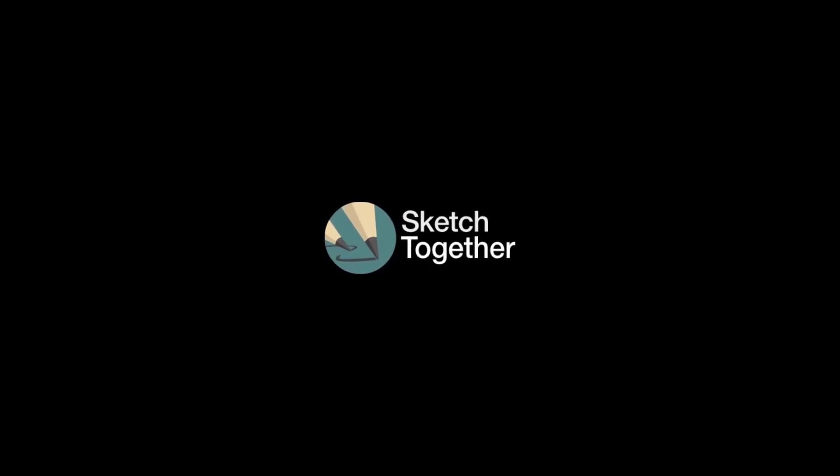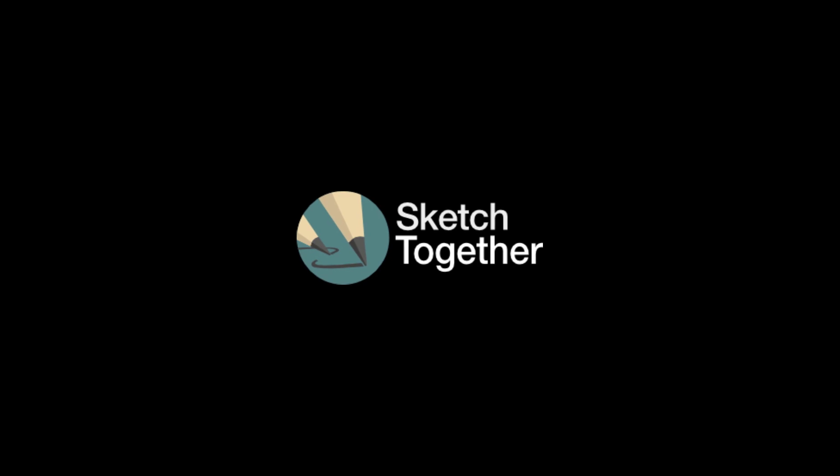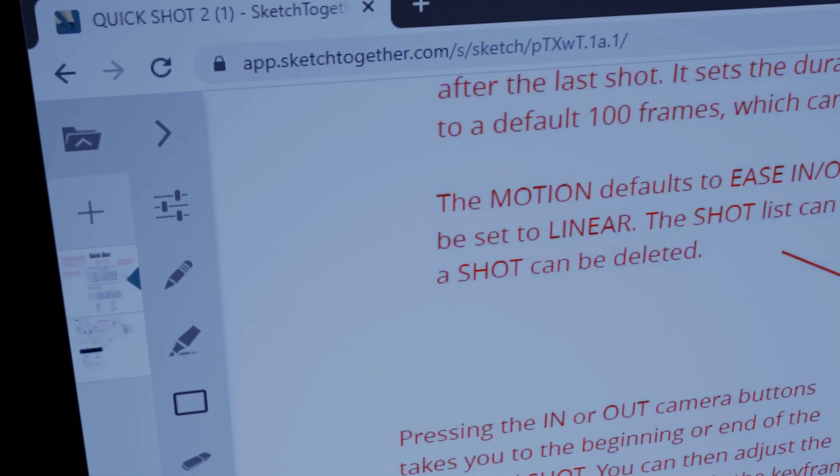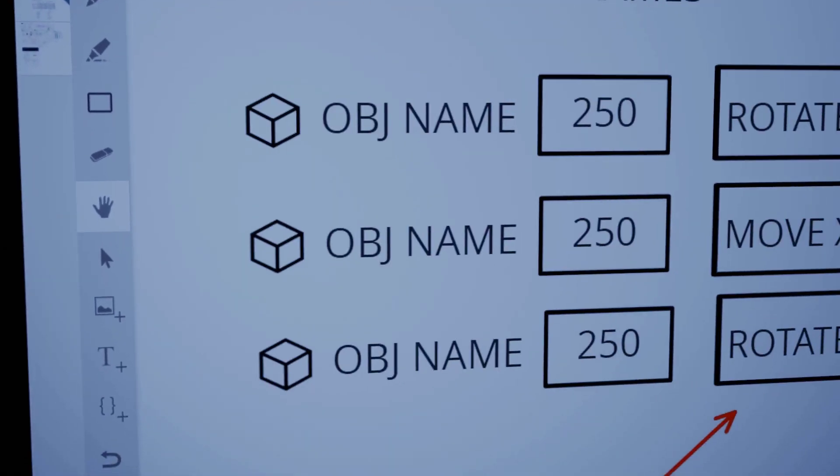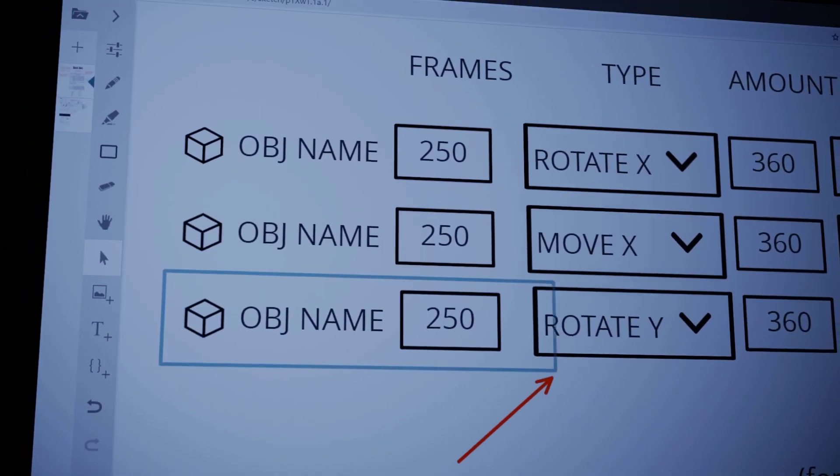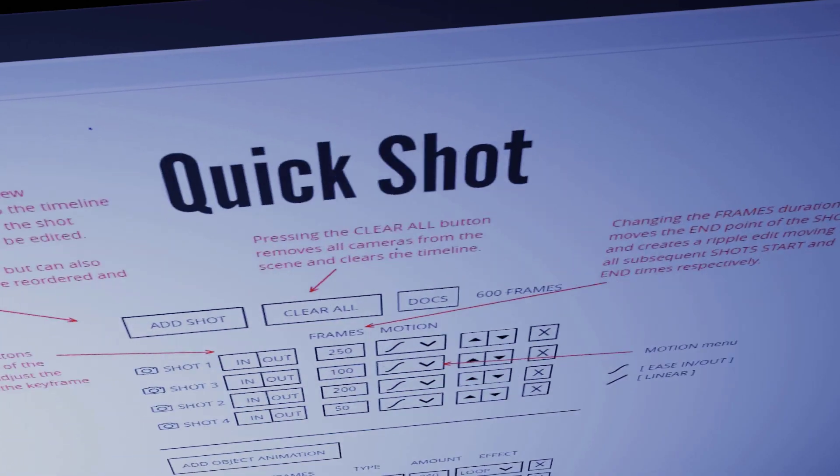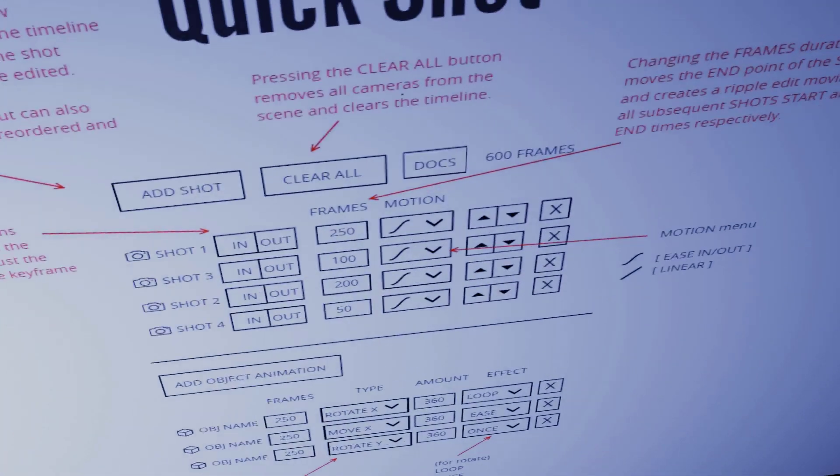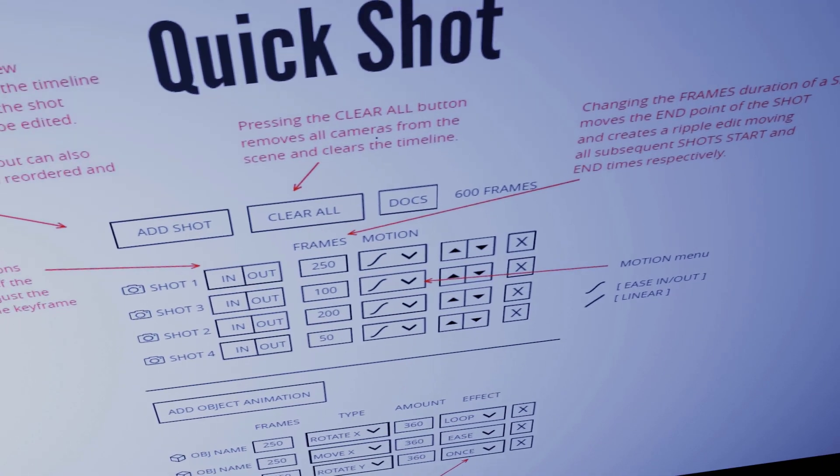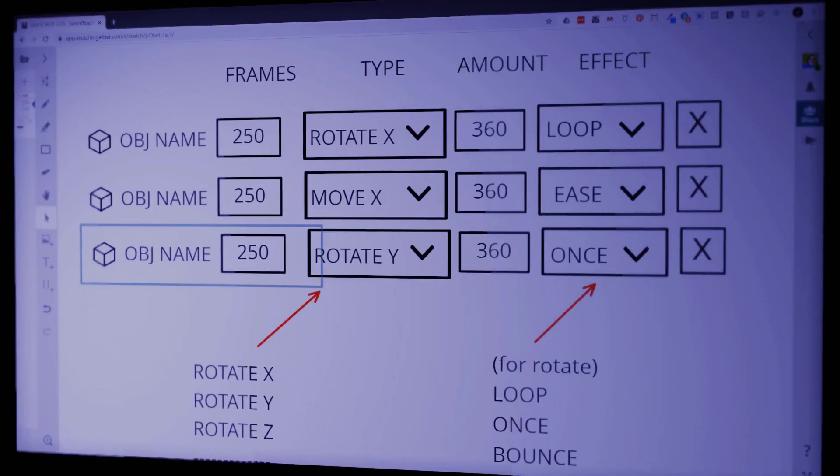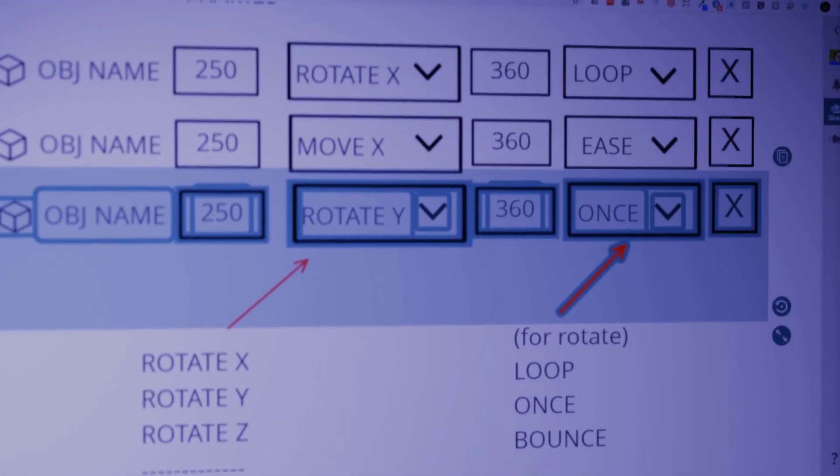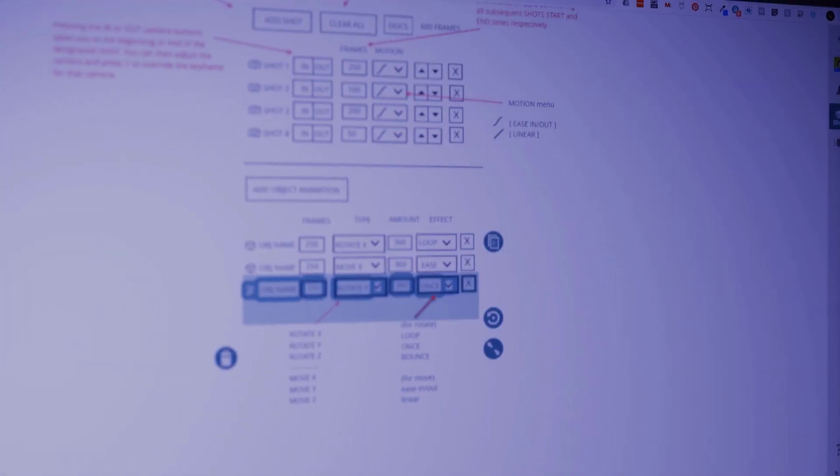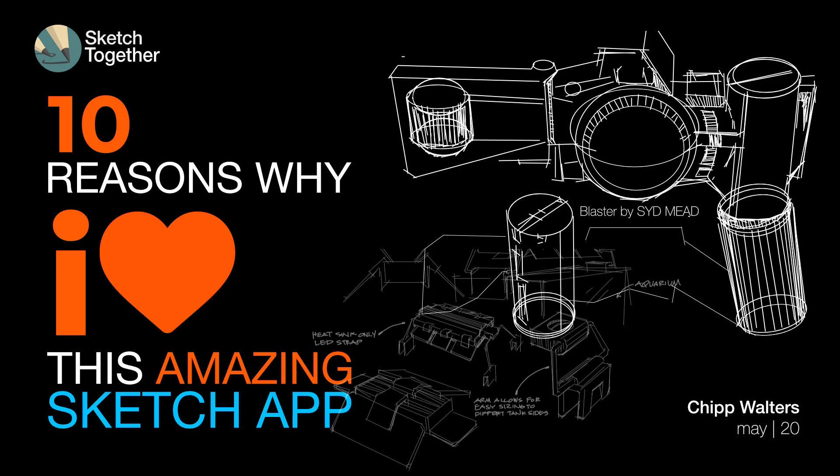So if you haven't ever heard of Sketch Together, then you owe it to yourself and the people you work with to check it out now. One last thing I'd like to mention is this is a completely unsolicited video created about SketchTogether.com. I just happen to use the program and really like it. I hope this makes sense. And I hope some of you try the product and enjoy it like I do. And I'll see you online.